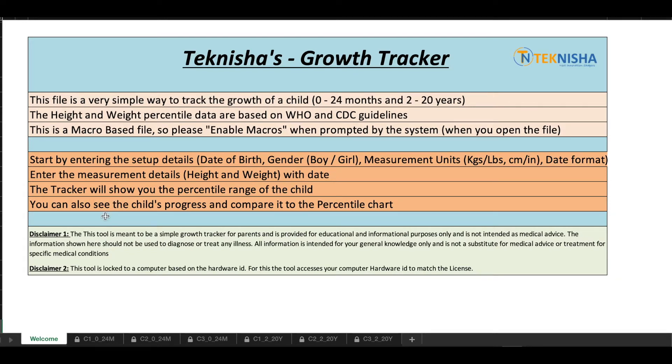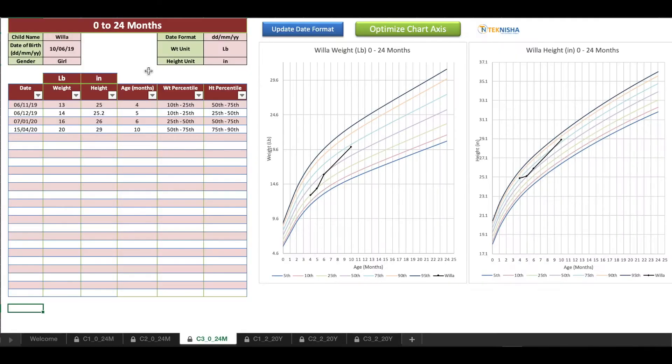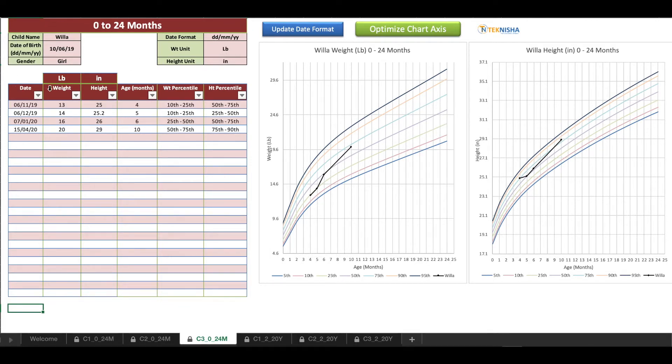The tracker will show you the percentile range of both height and weight for the child, and also you can see the child's progress on a percentile chart. All this data is based on WHO and CDC guidelines.